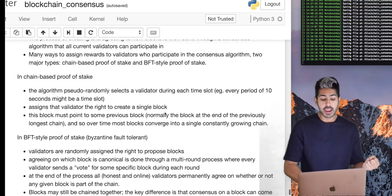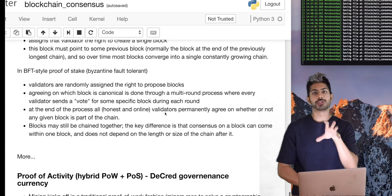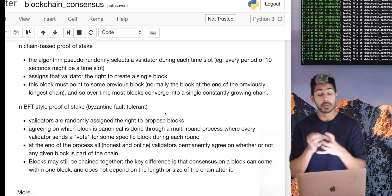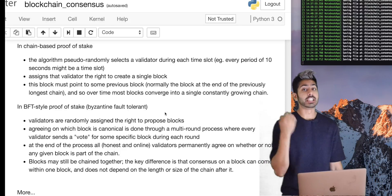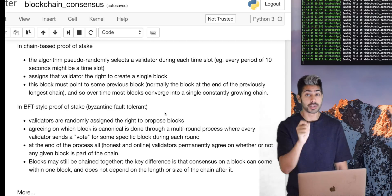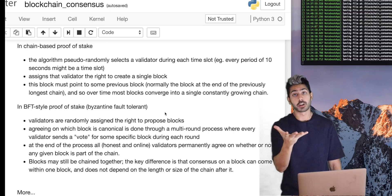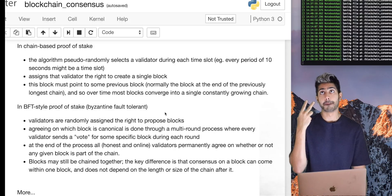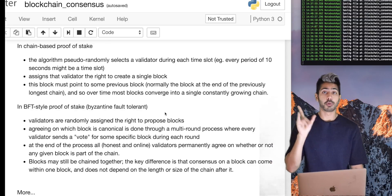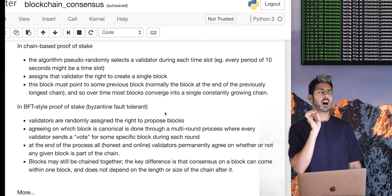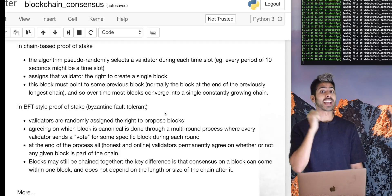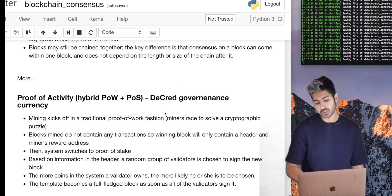There are different ways to assign rewards to validators: chain-based proof-of-stake and Byzantine fault tolerant proof-of-stake. Proof-of-stake is the next up-and-coming mainstream distributed consensus algorithm after proof-of-work because proof-of-work is computationally expensive and wastes too much electricity. Ethereum, the second-highest market cap cryptocurrency, plans to move from proof-of-work to proof-of-stake. But proof-of-work, as wasteful as it is, remains the only known distributed consensus algorithm that can work at the scale Bitcoin has achieved.